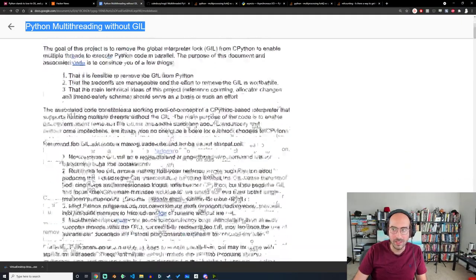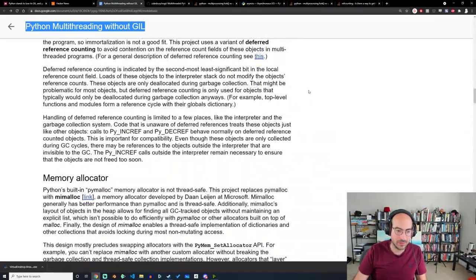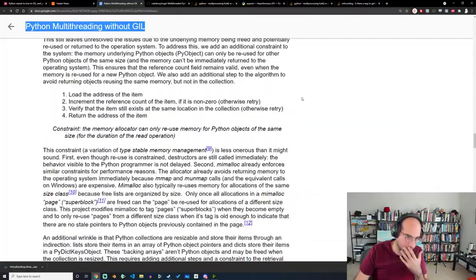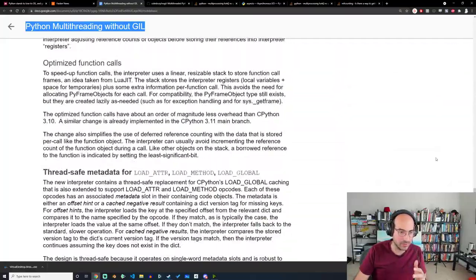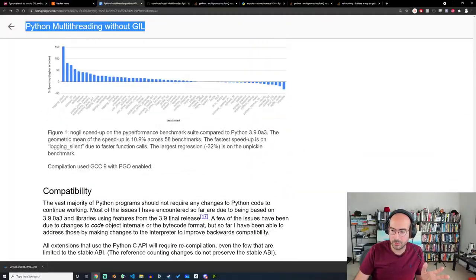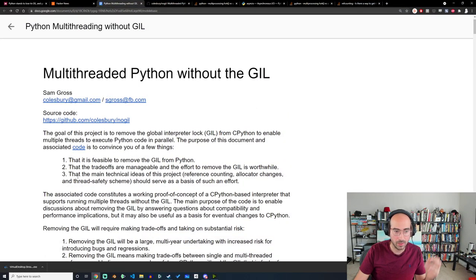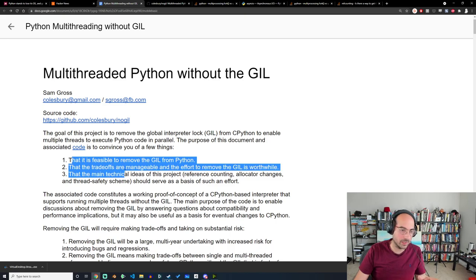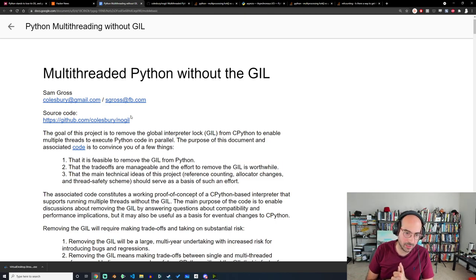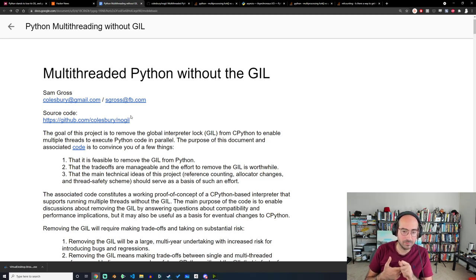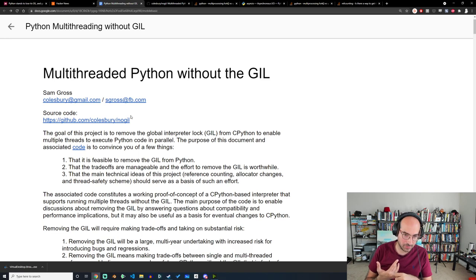What I like about this proposal is it actually goes over a lot of the background you need to understand it. What Sam is saying is the TLDR of this whole document: it is possible to remove the GIL from Python. There's a trade-off to remove it, but he's saying the trade-offs are manageable. The main technical ideas such as reference counting, allocator changes, and thread safety scheme should serve as a basis for such an effort.